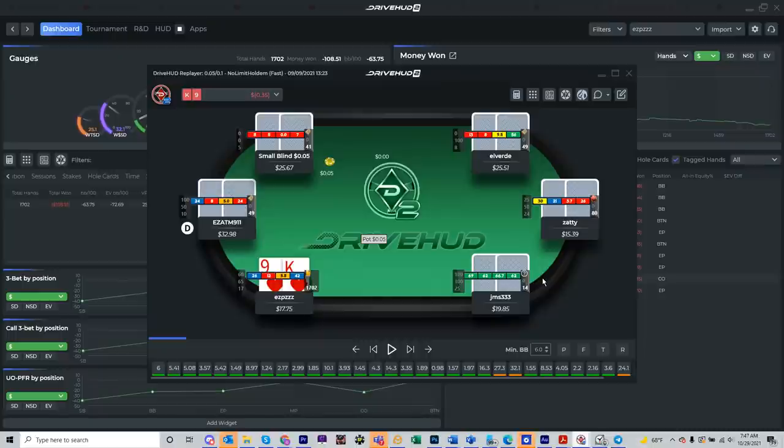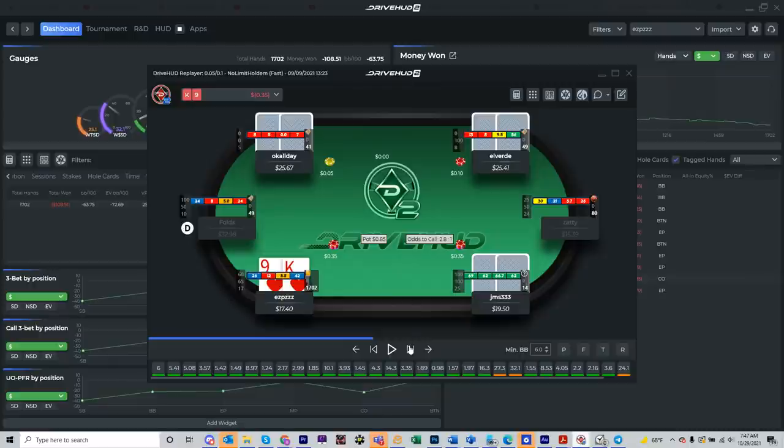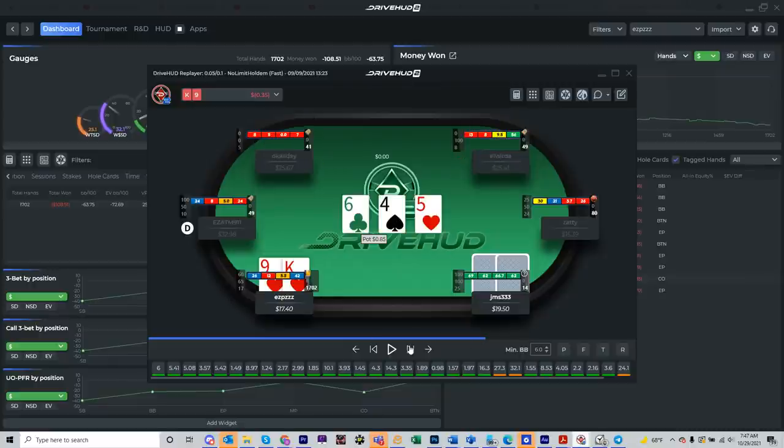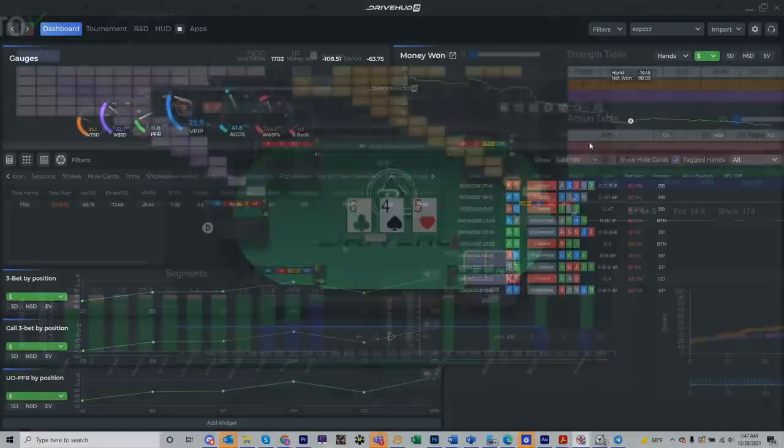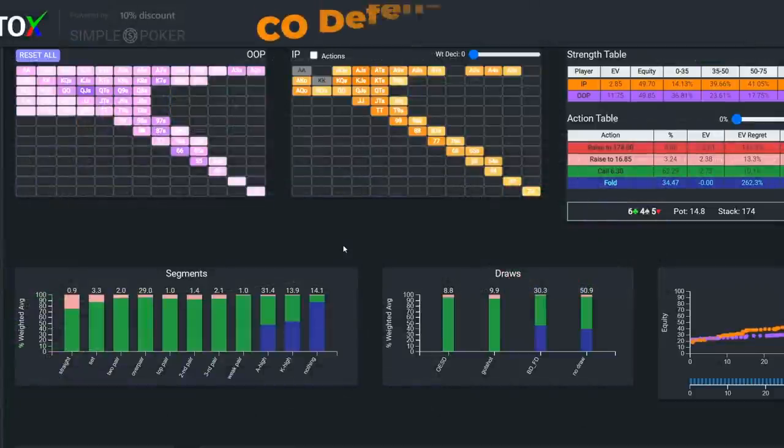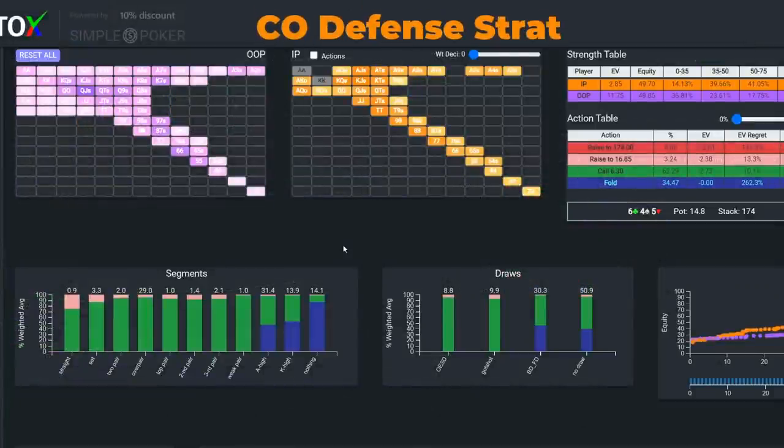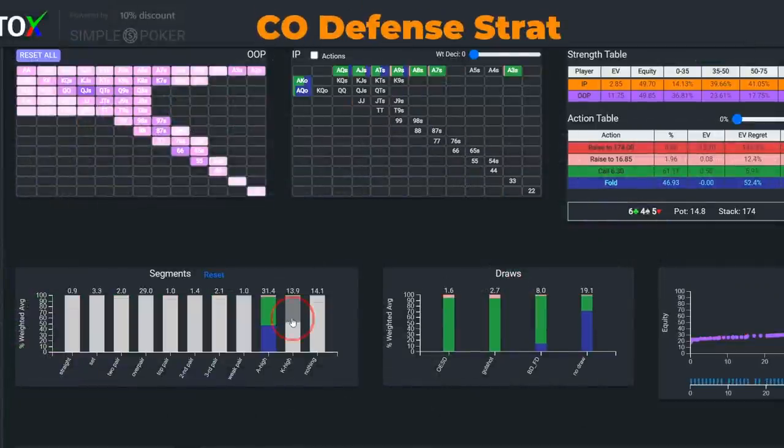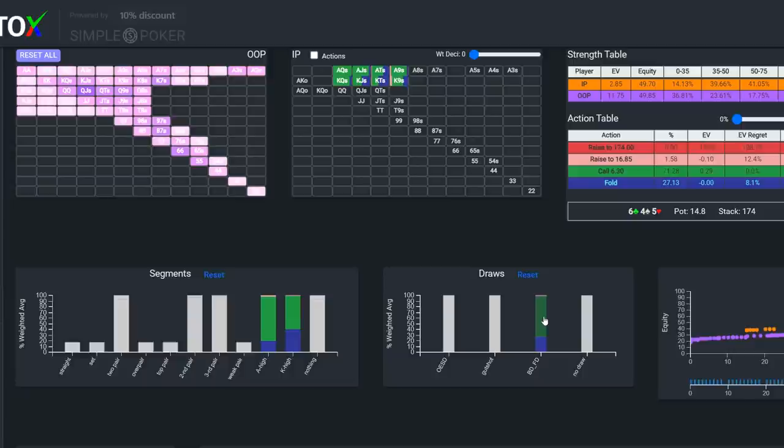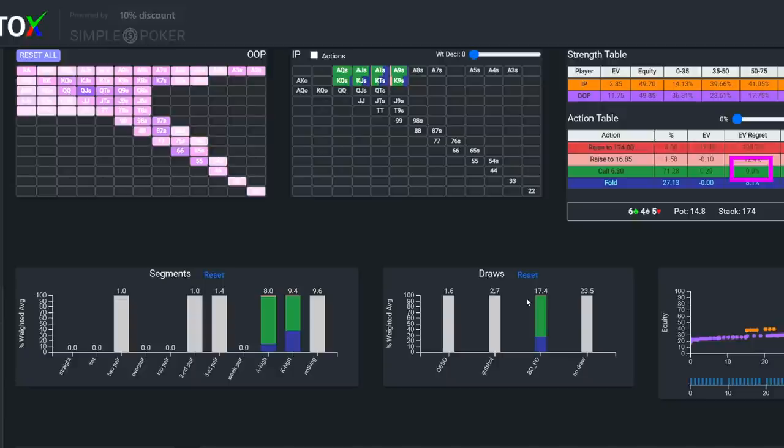Now to reinforce this hypothesis, let's take a look at another hand. In this one, villain raised in the hijack and Ariel cold-called in the cutoff with king-nine-suited, which she now knows she shouldn't be doing. The flop came 6-4-5, villain c-bet around 3 quarters pot and Ariel folded. However, when we take a look at the solver solution and isolate all ace and king highs with the backdoor flush draw, we see that these hands are calling 71% of the time. And we also see that the EV regret for calling this bucket is 0%.